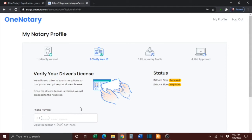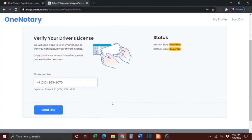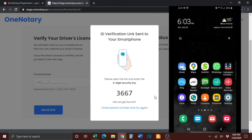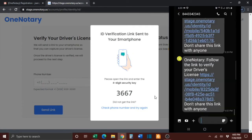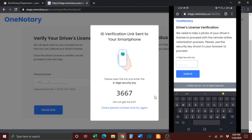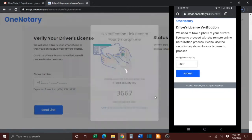You will then need to verify your driver's license. The first step is to provide your cell phone number, then press the blue Send Link button. You will then see a four-digit security key on your computer. Go to your cell phone, check your text messages, and click the link to verify your driver's license. Enter the four-digit security key into the box on your cell phone, then press the blue Submit button.